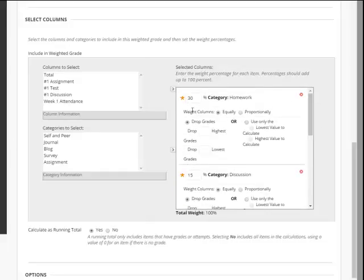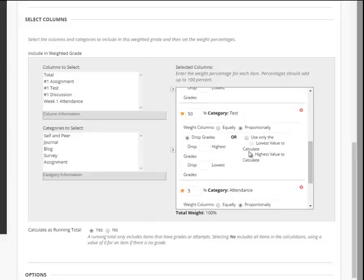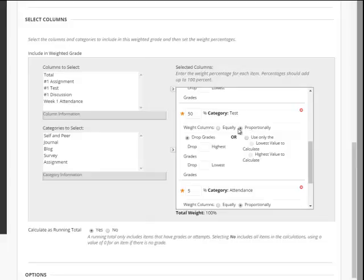Now you're going to want to weight your columns proportionally. And the reason you want to have proportional is because, for example, in my test category, if I have three tests and then a final, but my final is actually worth more than my other three tests, I want that to show proportionally. I don't want all my tests to be equally weighted within this category, so I'm going to select proportionally.